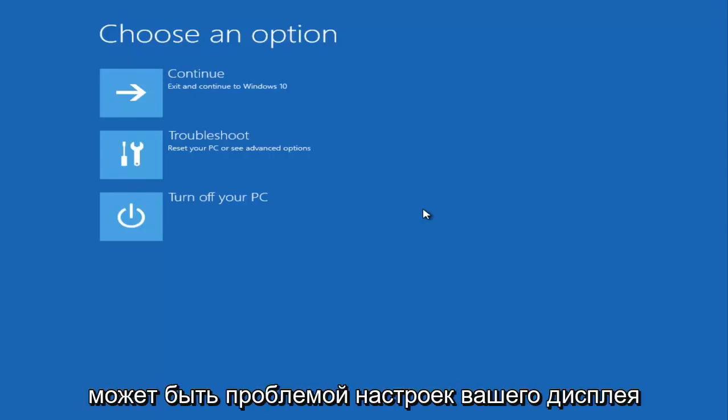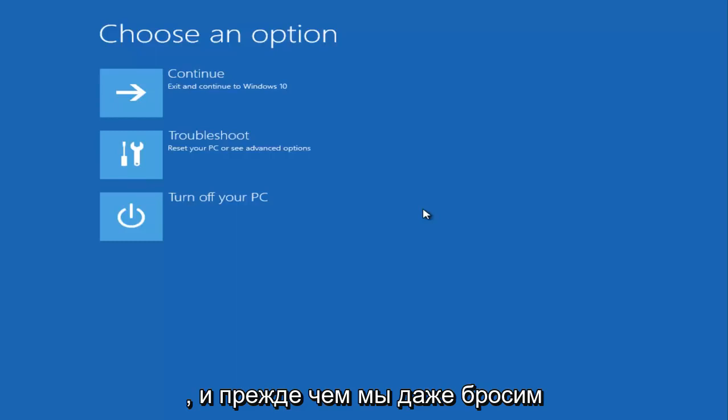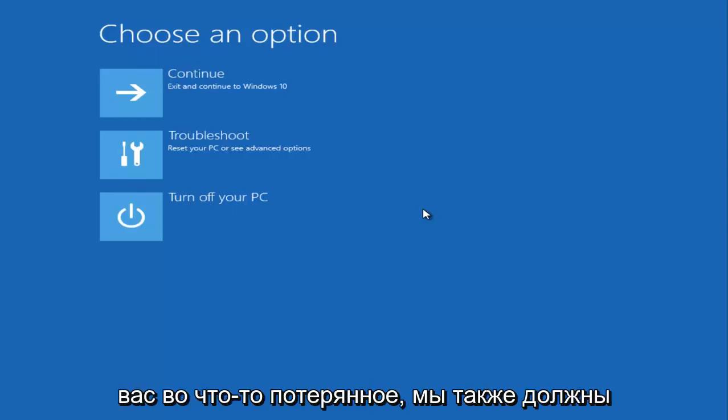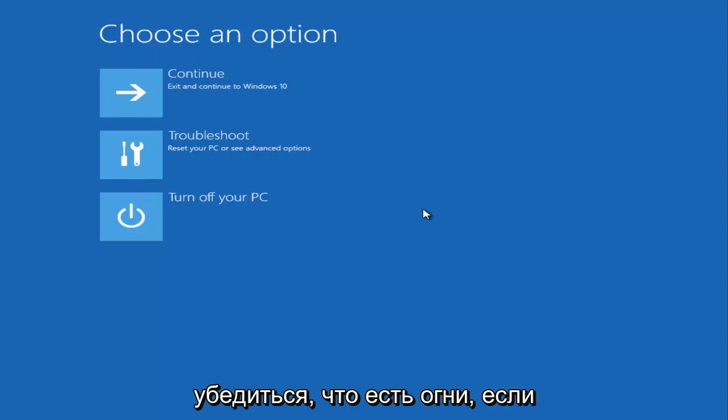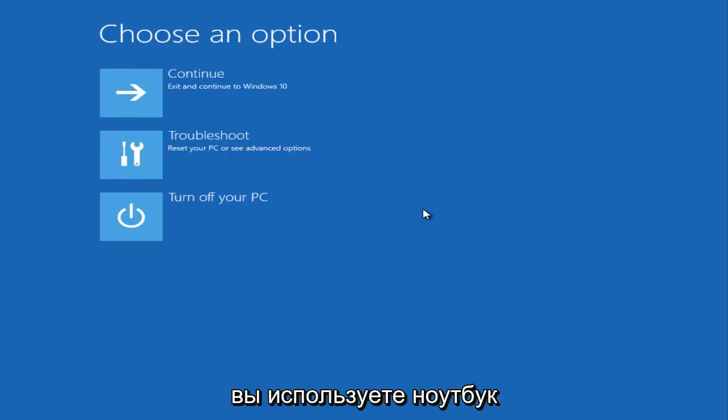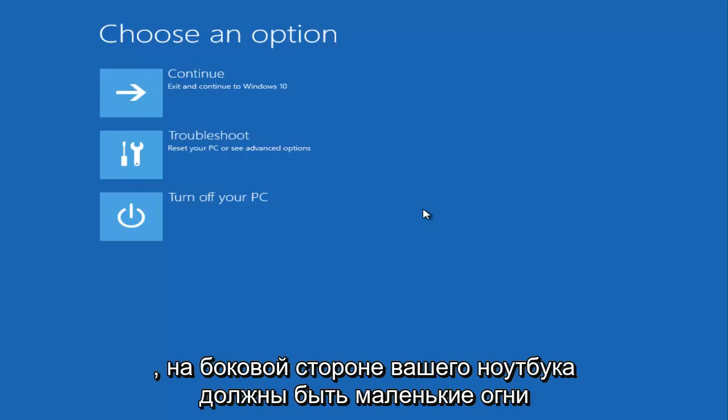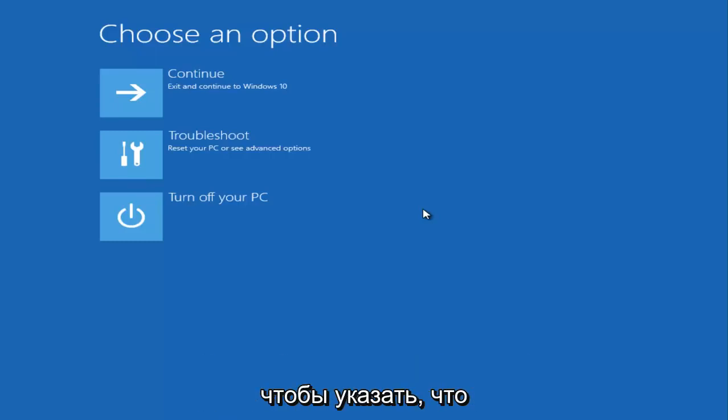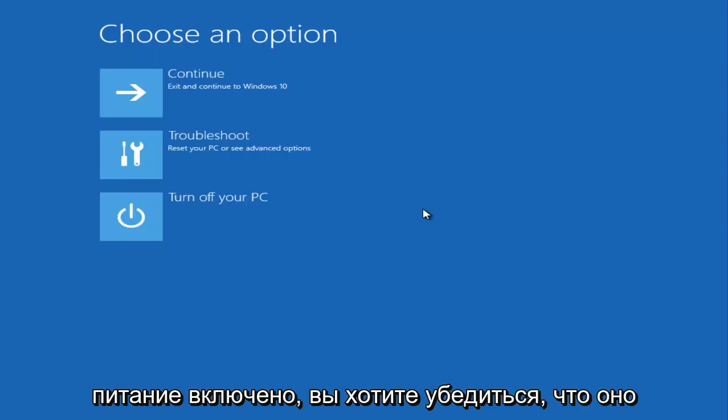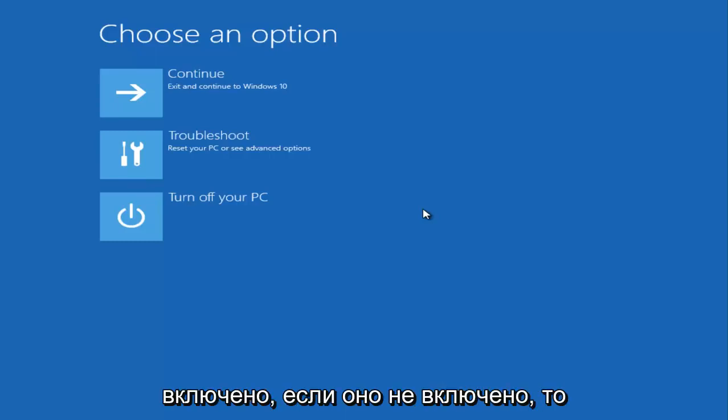Before we even get into anything else, you should also make sure that there are lights. If you're using a laptop, there should be little lights that appear on the side of your laptop to indicate that the power is on. You want to make sure that is turned on. If it's not turned on, that could definitely be an issue.